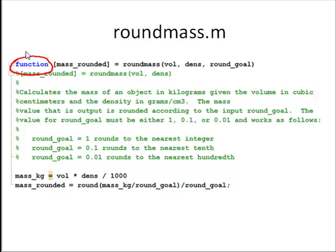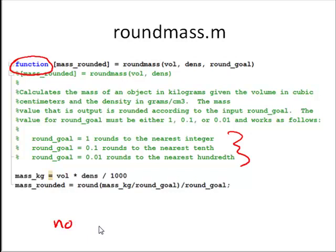Now, roundmass, this roundmass function accepts three inputs: the volume, the density, and a rounding goal, and there's some instructions here as to how that rounding goal works. This is set up to just accept three options as the rounding goal, but there's no error-checking. Note, I haven't done any error-checking here.